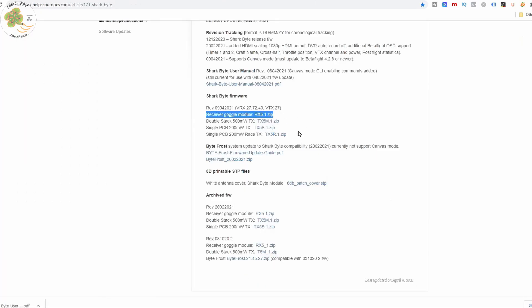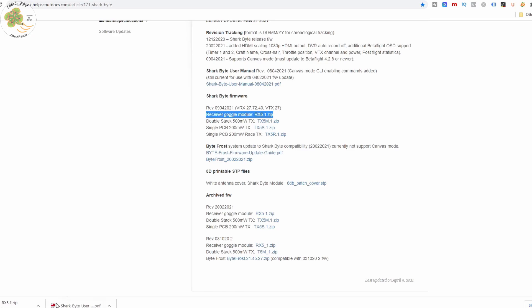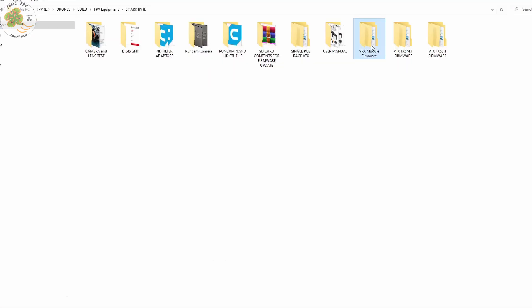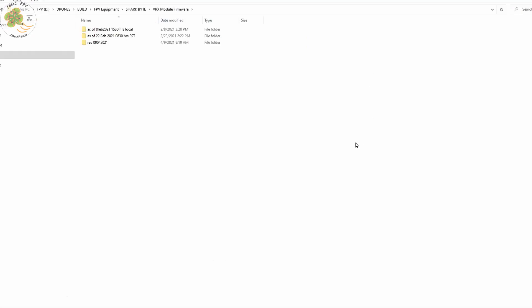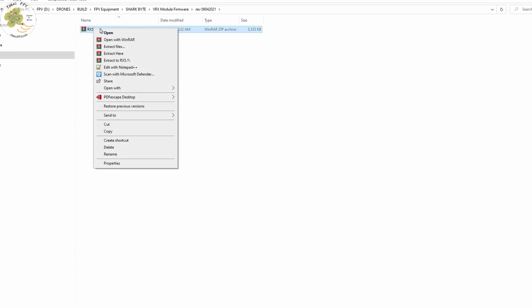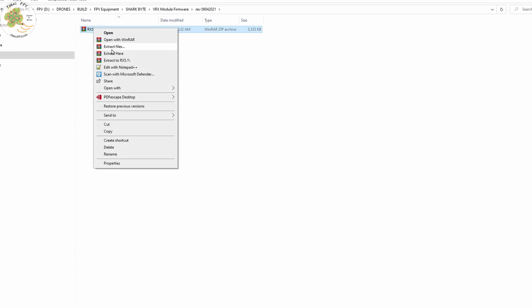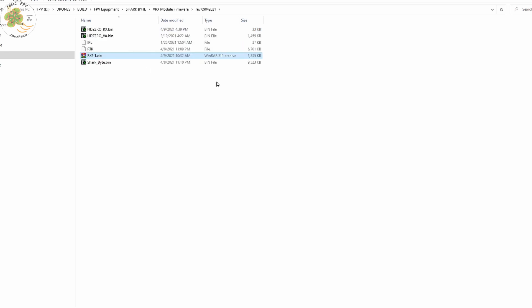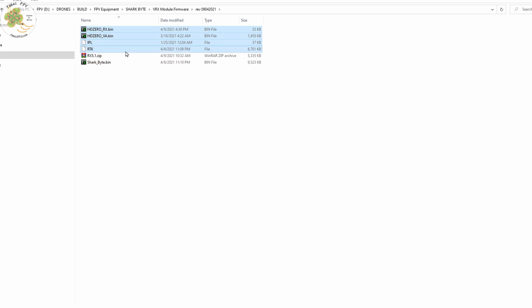Next, you'll want to download the firmware zip file for the Sharkbyte video receiver module or VRX. You'll want to save that to a folder on your computer and extract the files from the zip file. Note you have five different files here.